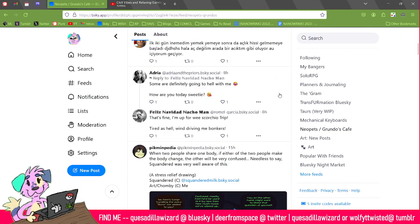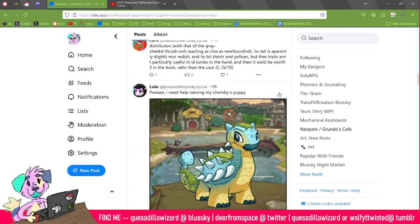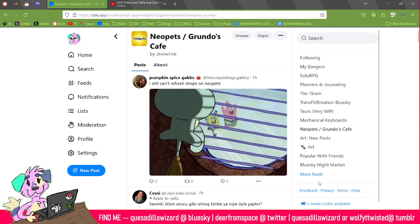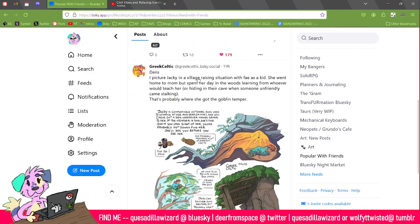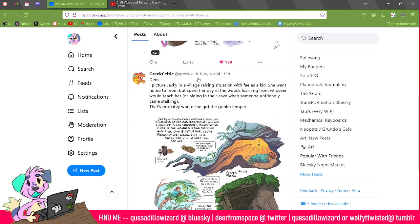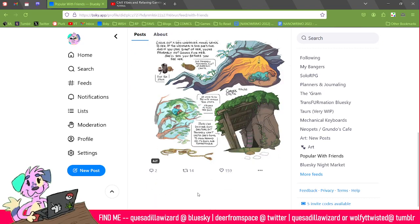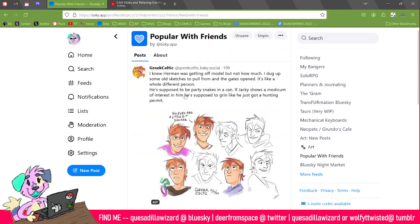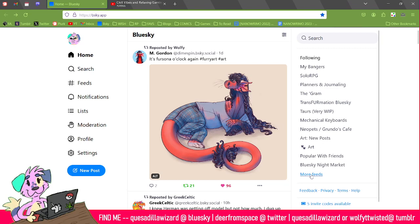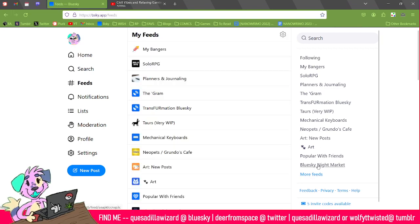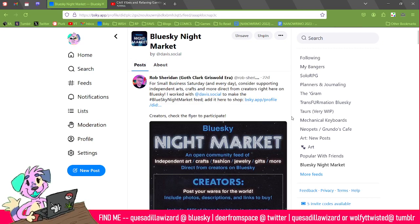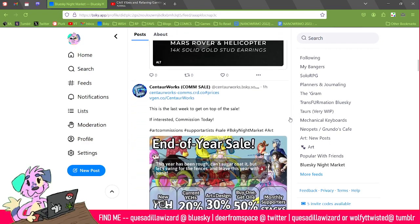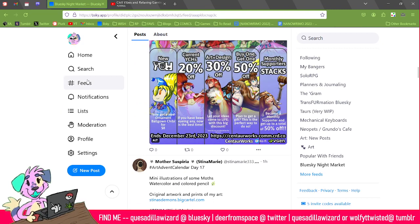I have so many feeds — like here's a Neopets and Grundo's Cafe combined feed, and there's a little bitty community on here where people talk to each other. 'Popular with Friends' — I don't exactly know how this one works, but it only goes back a couple of days and then posts fall off. There are also communities such as the Blue Sky Night Market, and if you go to About, it has a list of all the things you can put in your skeets to make it show up in the Night Market, which is for people that sell crafts and commissions.